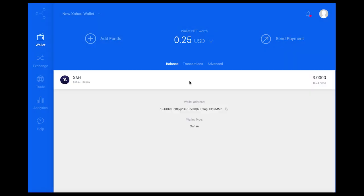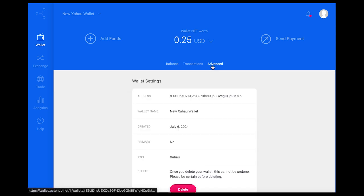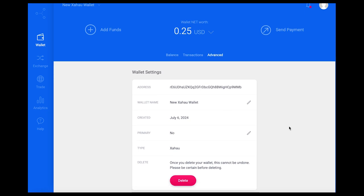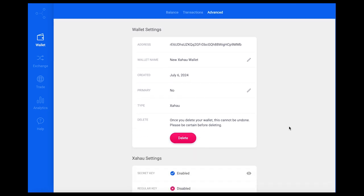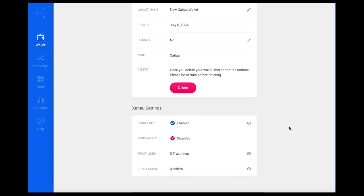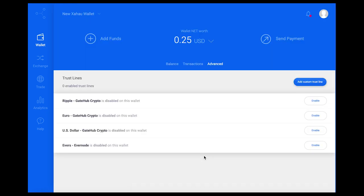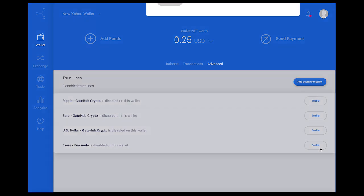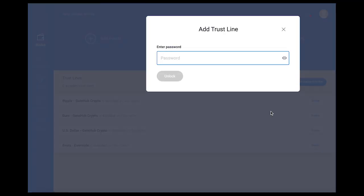Here we can see the XA tokens available in the wallet. To set the Evernode trustline on the Xahau network, select the Advanced tab from the wallet home page, scroll down to select trustlines from the Xahau settings menu, select the Evernode trustline, and sign the transaction to activate the trustline.